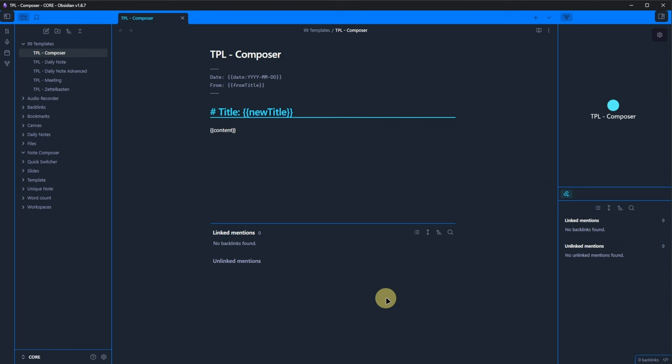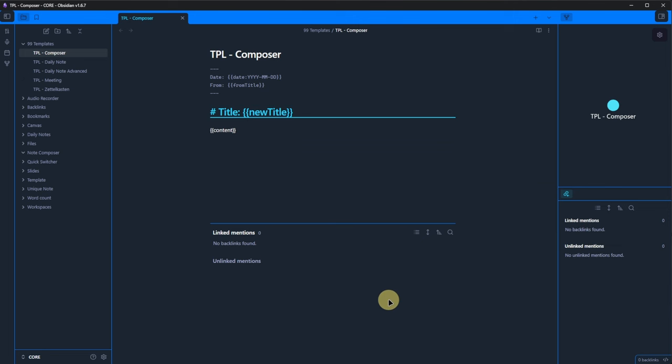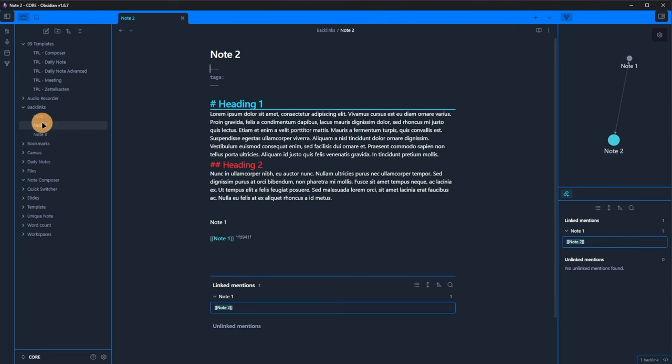Here is the prepared template. I kept it very simple and used the date and from variables to fill the frontmatter fields. In the Note itself, I want the title to be a heading 1 and after a heading 2, I just insert the extracted content.